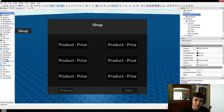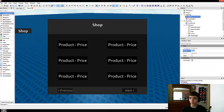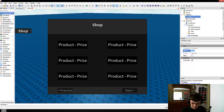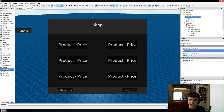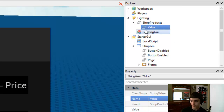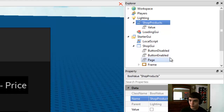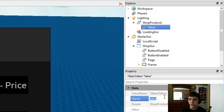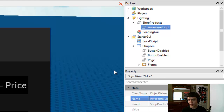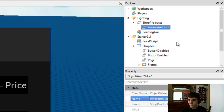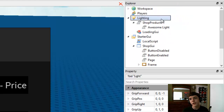So in Lighting, we're going to insert a simple BoolValue. This value will be worth nothing to us, but we'll name it "Shop Products". The value doesn't matter. Inside, we're going to store an ObjectValue — delete the StringValue. We'll name this ObjectValue whatever the name of the tool is that they'll buy, so we'll name this one "Awesome Light". The value of that is going to be the actual light that you purchased, which is currently in StarterPack. We'll move this up and put the light there. Highlight both of them and use game.selection.get(1).value = game.selection.get(2) in the command bar.